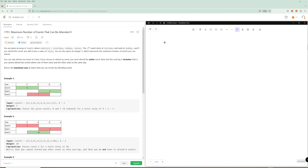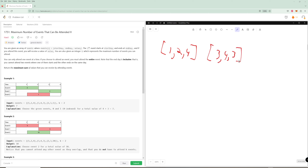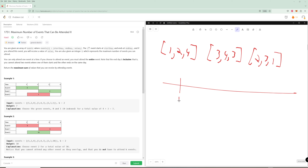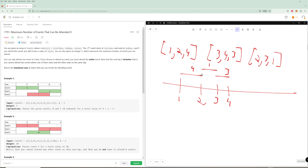Let's go through example one. We have event [1,2,4], event [3,4,3], and event [2,3,1]. Drawing these on a number line with values four, three, and one respectively: when events overlap you can't attend both. We want to attend the event worth four and the event worth three. We also have k=2 events we can attend, so we're going to attend those two events and get seven points.